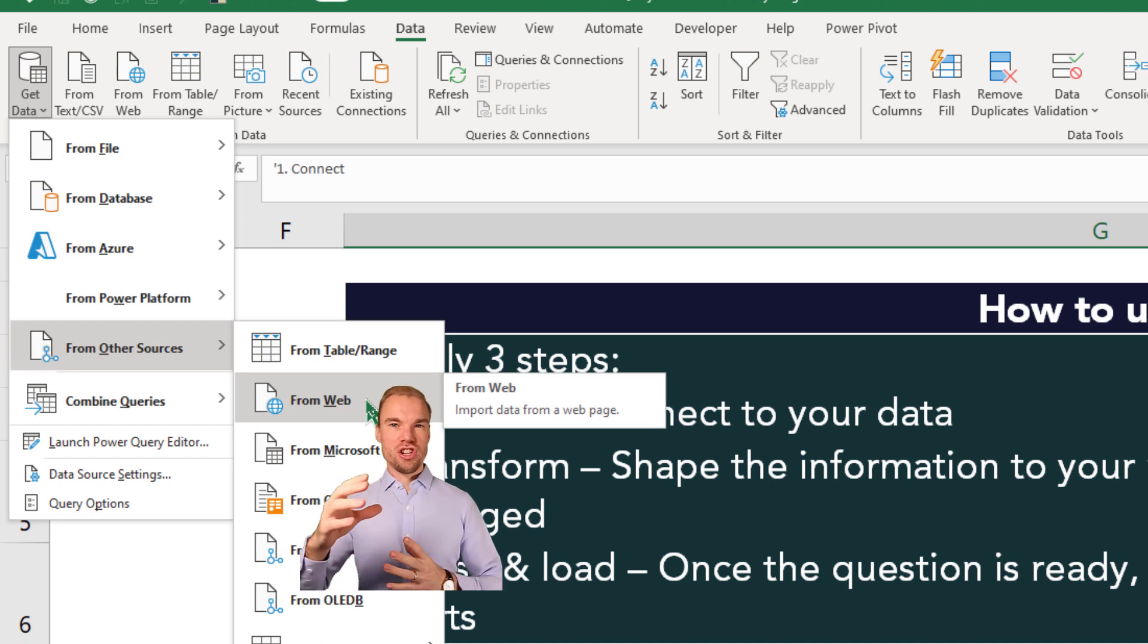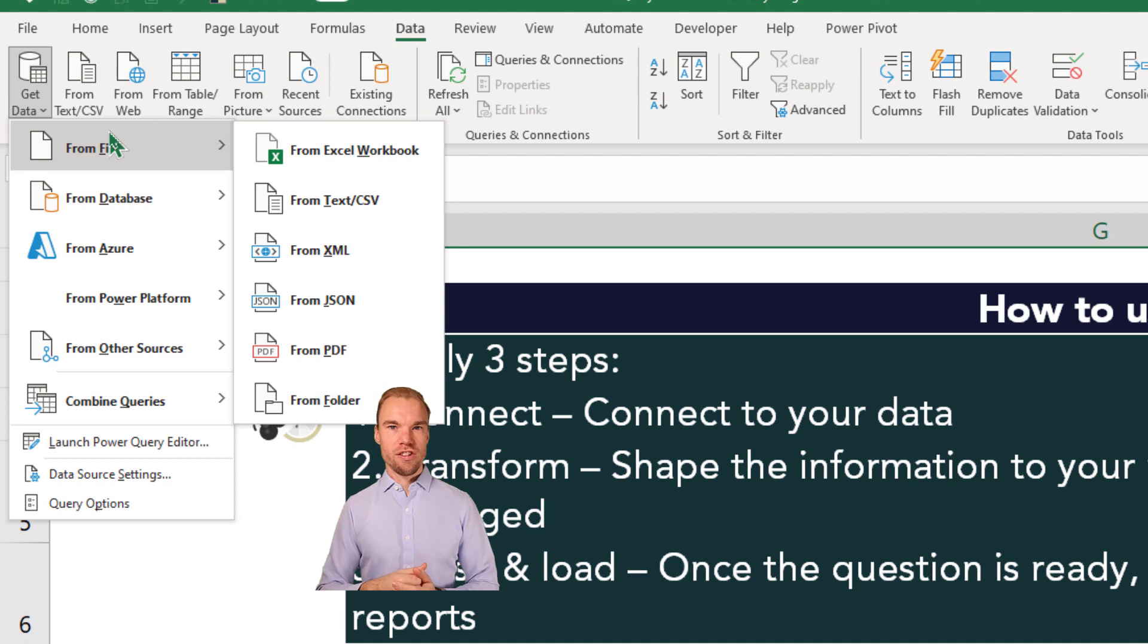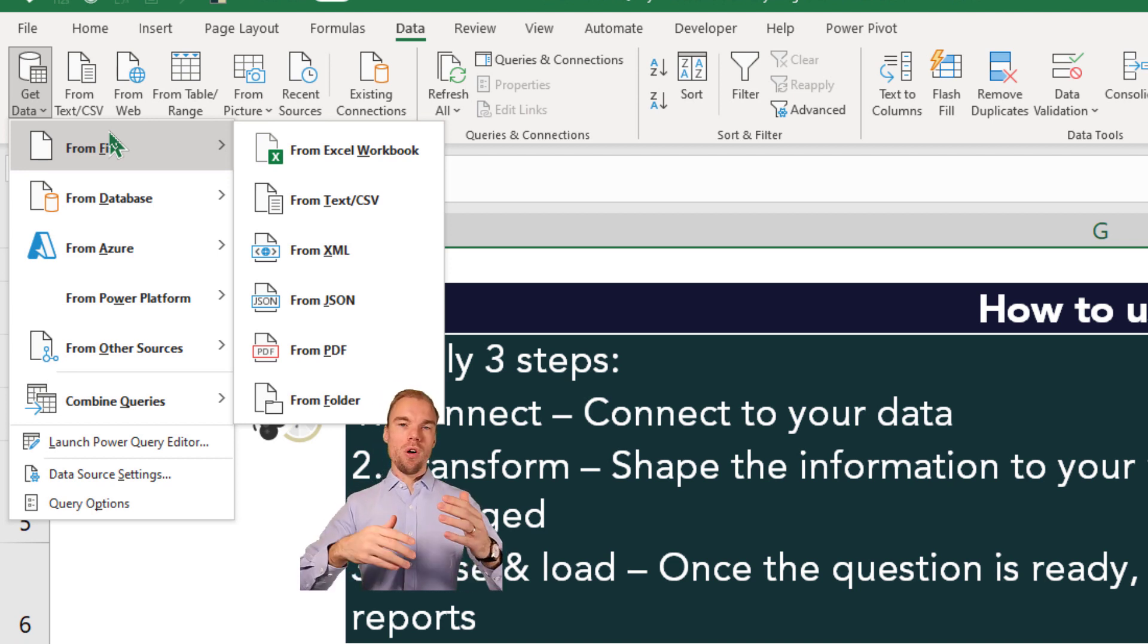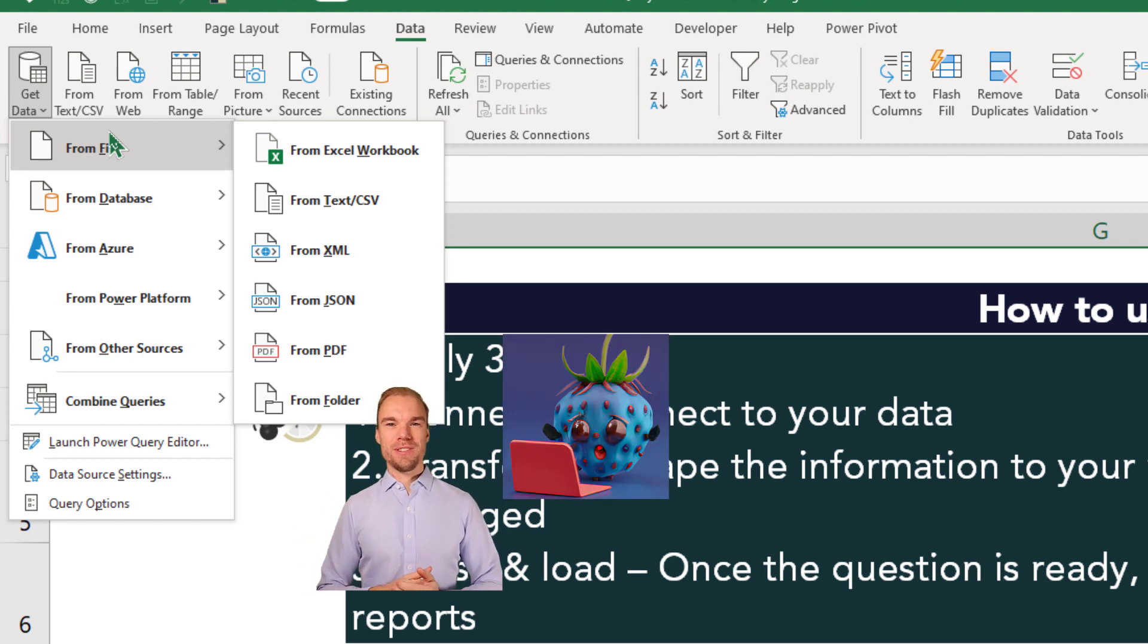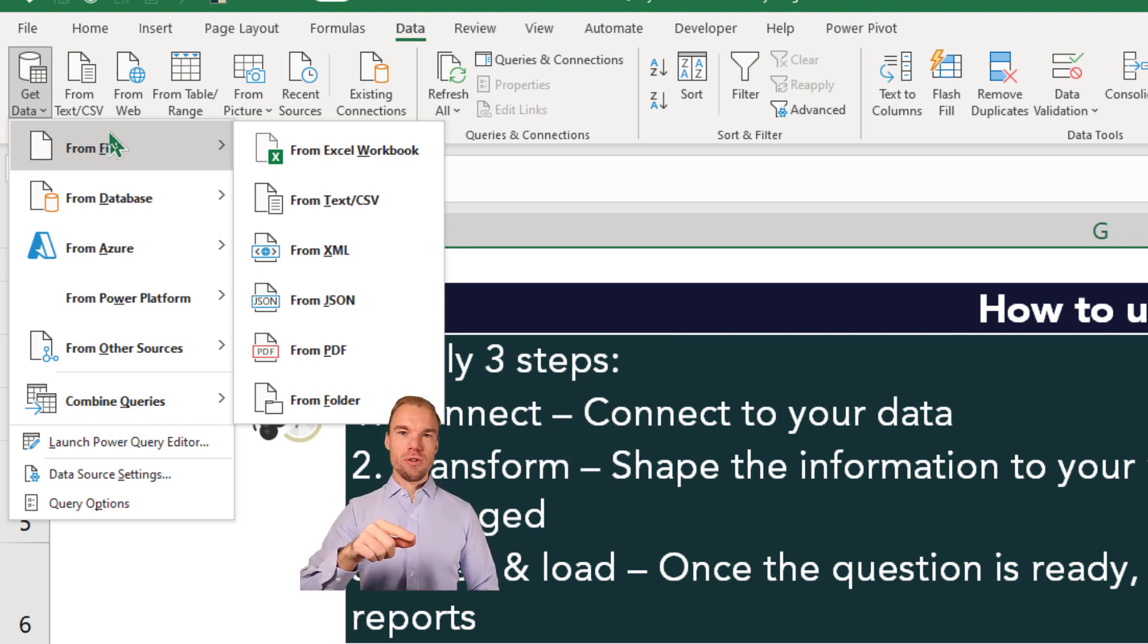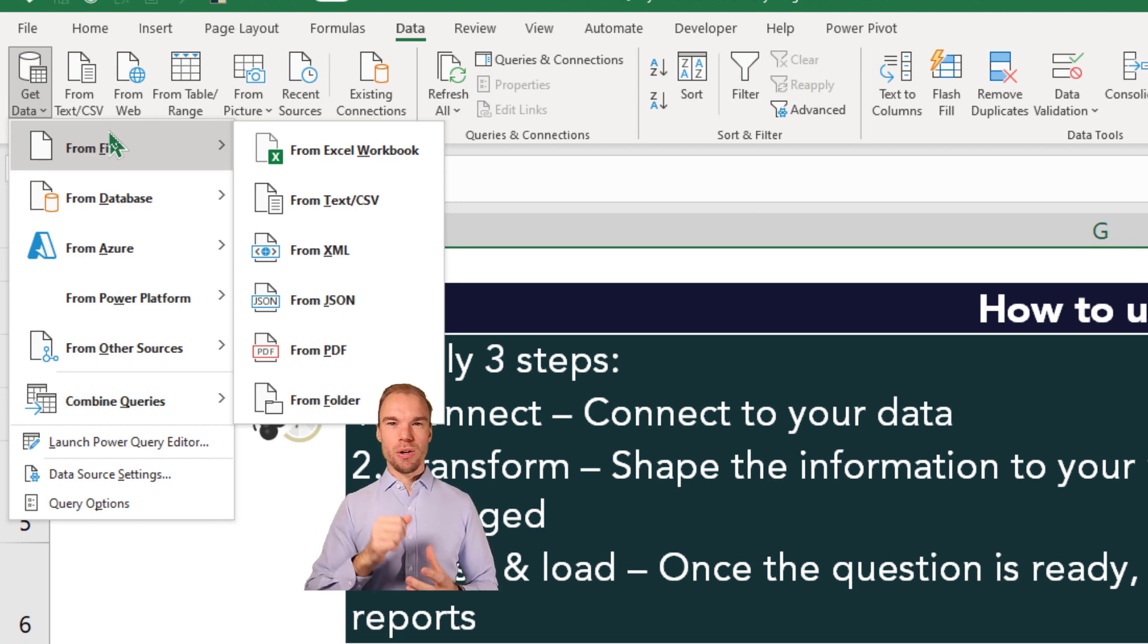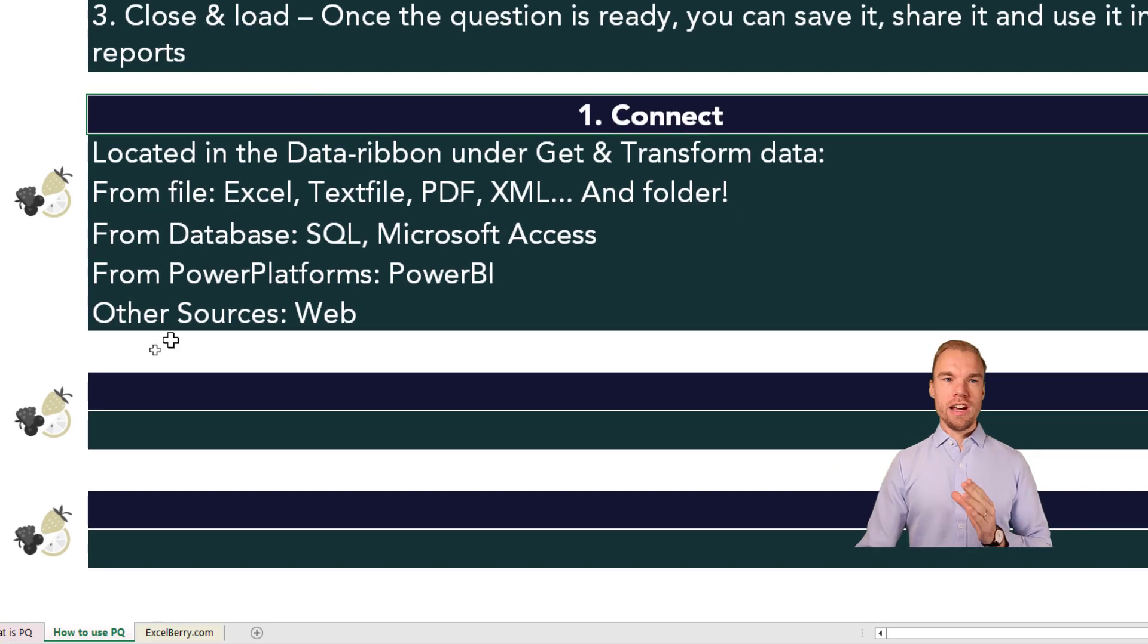And if the web page changes, if the Excel file changes, or if the PDF file changes, you just update the query and all the transformations and all the connections will be updated and the data will be updated in your Excel file. That's also one great thing about Power Query. Let's say you have a PDF file, then you can just replace it and then update the query. And you will update the data in the Excel file. That's the first step, Connect.